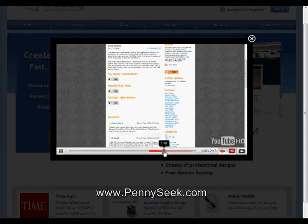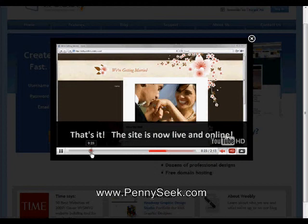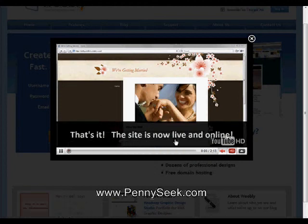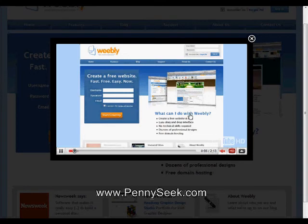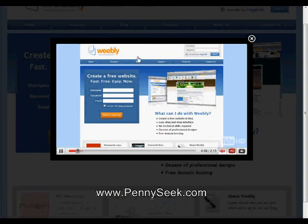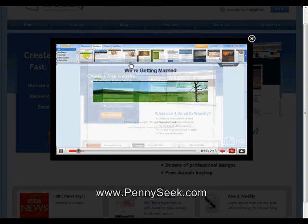For now, what you're going to do is play that video, set up your account, and that's it. I'll see you in the next video, where I'll give you some tips on what you can add to your Weebly site.